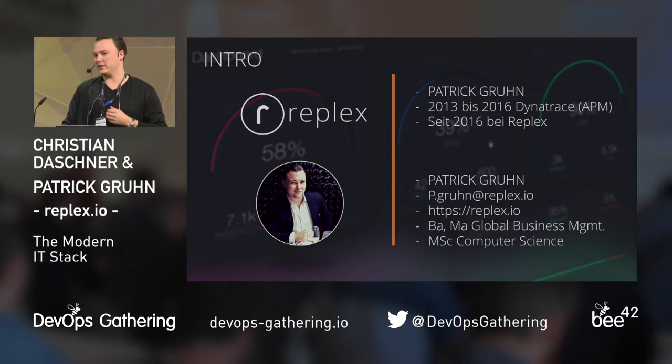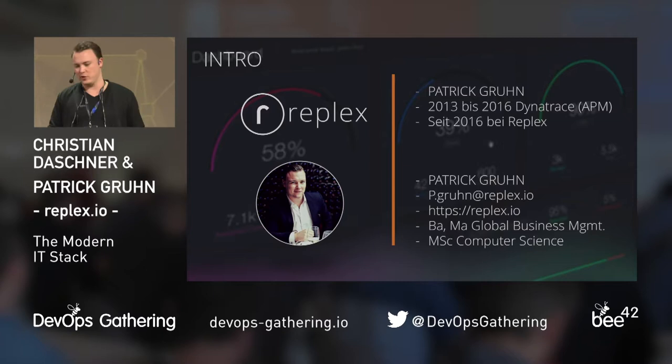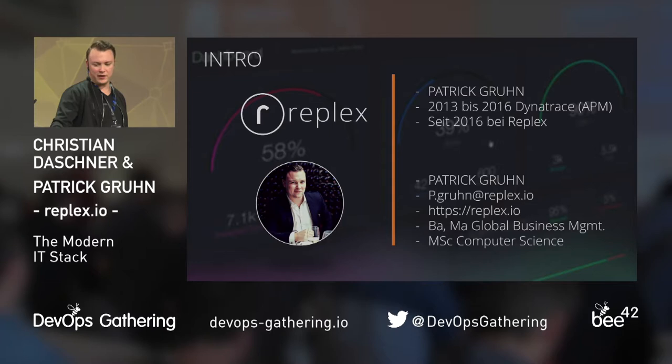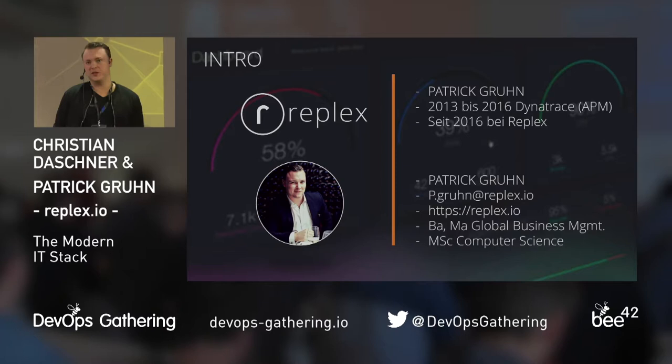My name is Patrick, thanks for having us. My background is with Dynatrace — I don't know if anybody knows them in the APM, application performance monitoring space. Since 2016 I've been with Replex. I really want to carry on this talk from my colleague Christian and take it a little bit more high level.